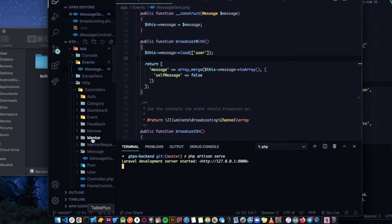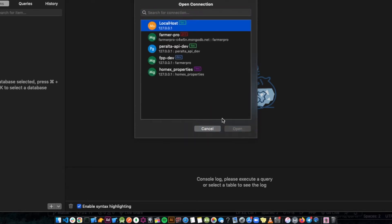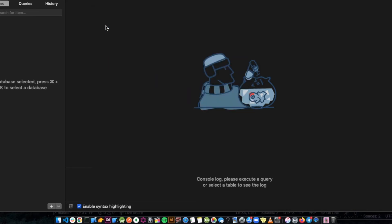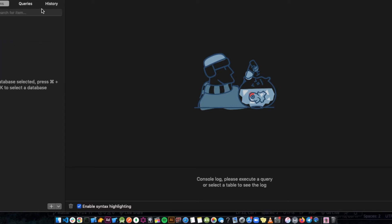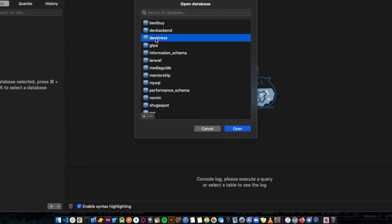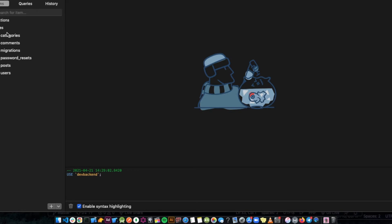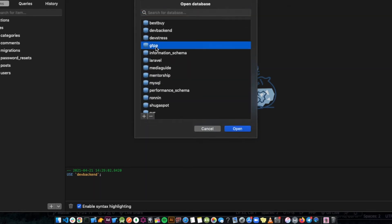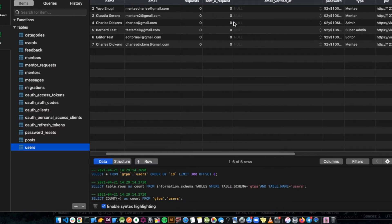We can use TablePlus to run a local database. I'll show you how you can use TablePlus or any DBMS to connect to your localhost database. When we go to the databases, we have our application listed. We can go to users and we already have some users in here, so we can log in.